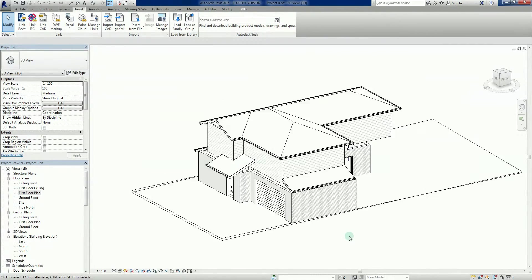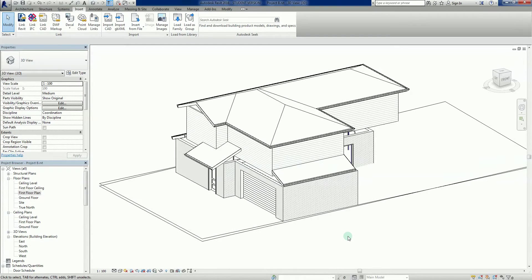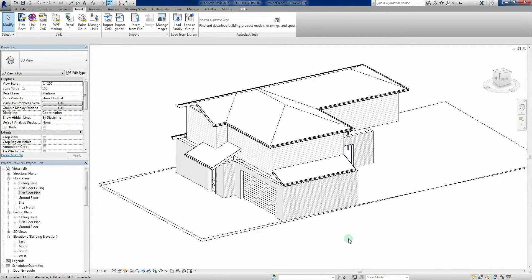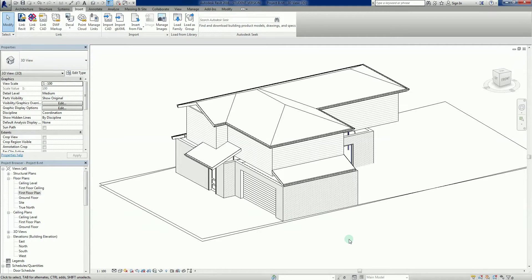Right, okay. So what we're going to do is we're going to call it quits there. The next video will be a very similar video where we'll add some windows. And then after that we'll start looking at some other more finishing touches. Okay, see you guys later.